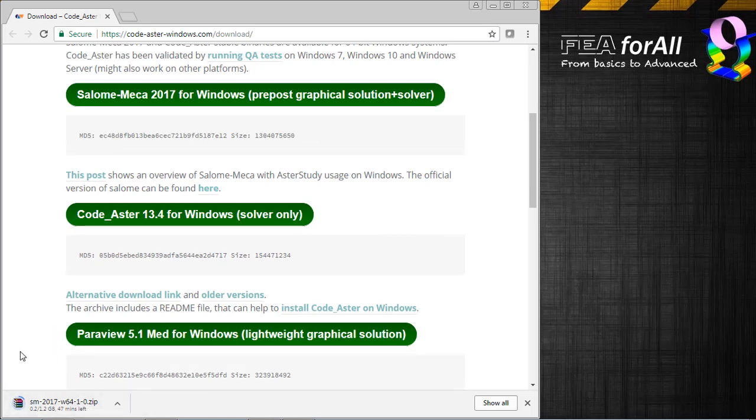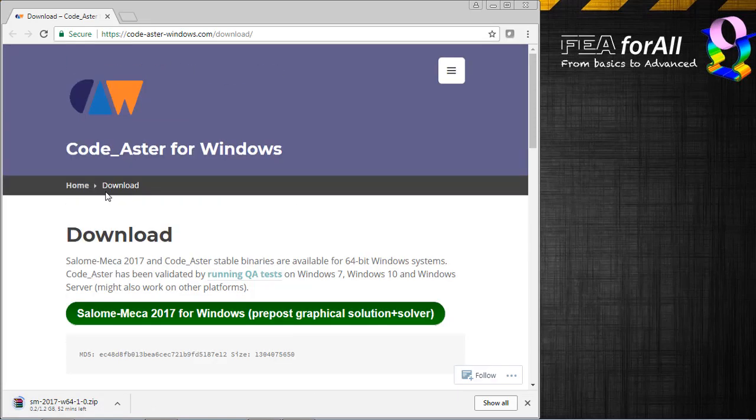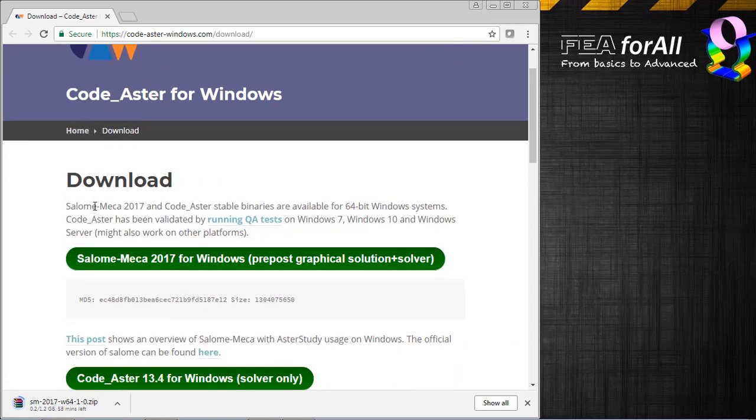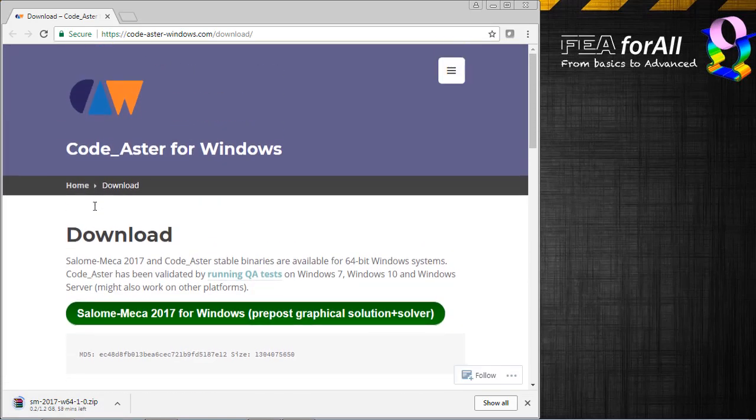Let's wait for the download to finish, and let's install it to see if it works exactly the same as the one in Linux, and we'll see together how to install that.